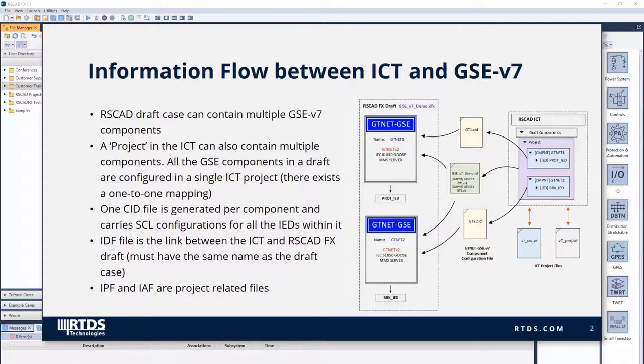The ICT also creates two other project-related files — the IPF file and IAF file — which are entirely for the use of the ICT. These two files should be included when sharing an RSCAD draft case so the receiving party can modify any of the GTNet GSE V7 components. Inclusion of the CID and IDF files is sufficient just to compile and run a case.